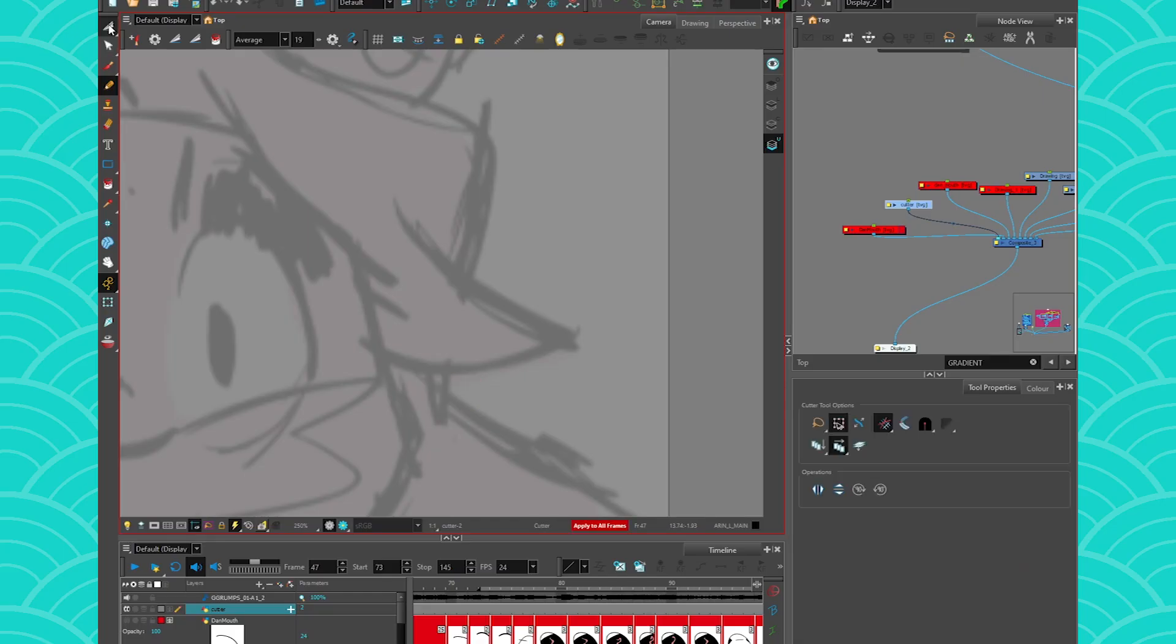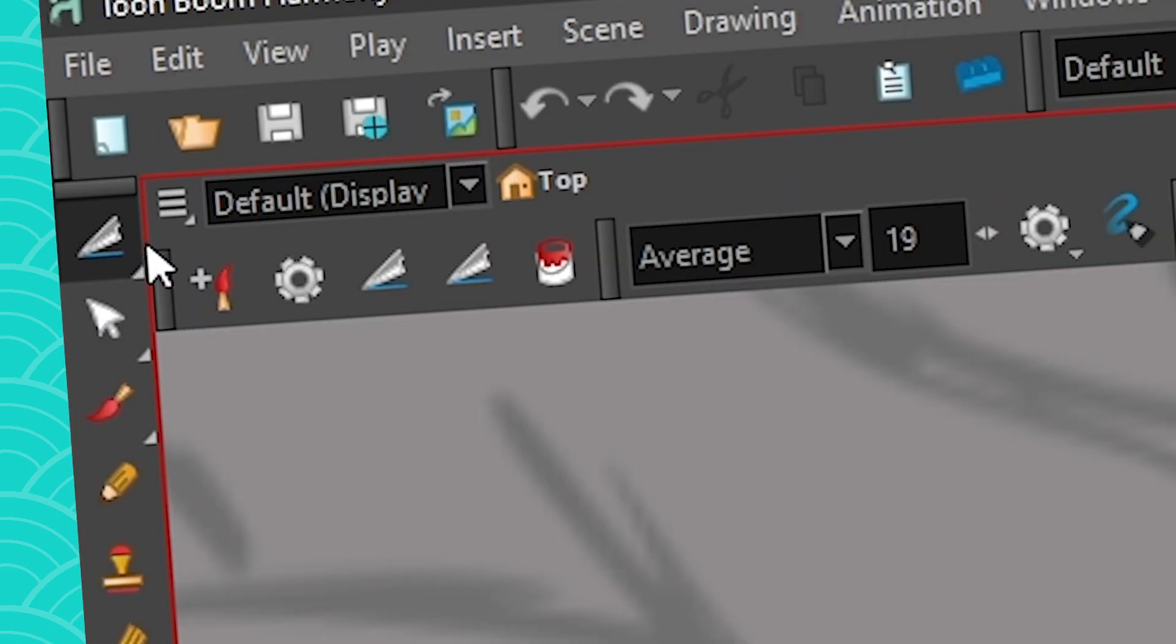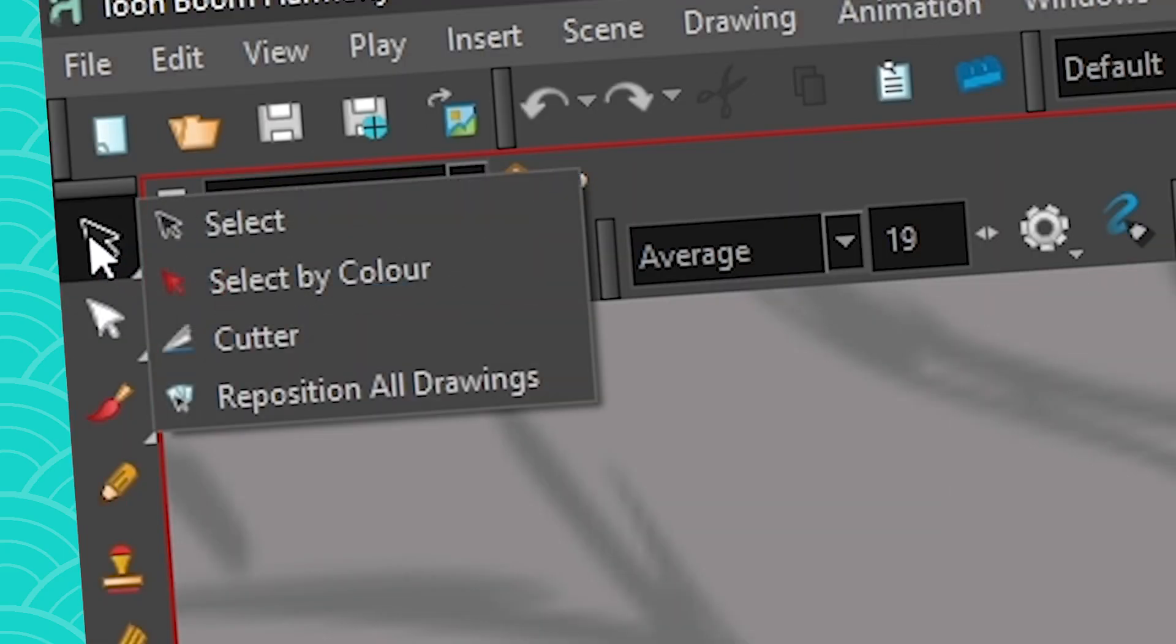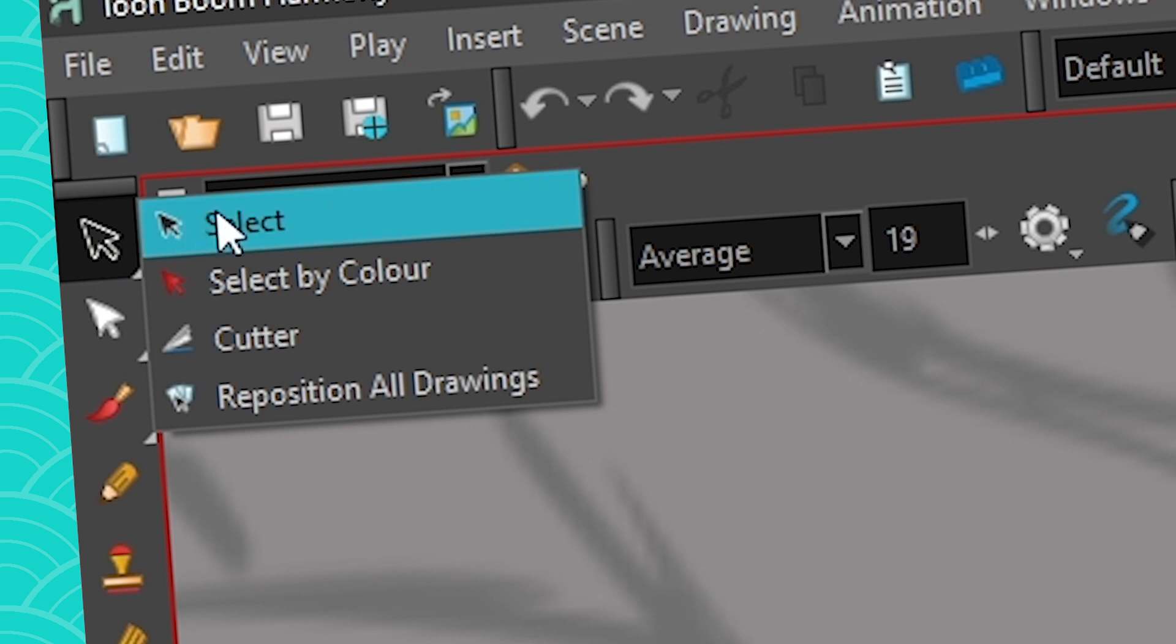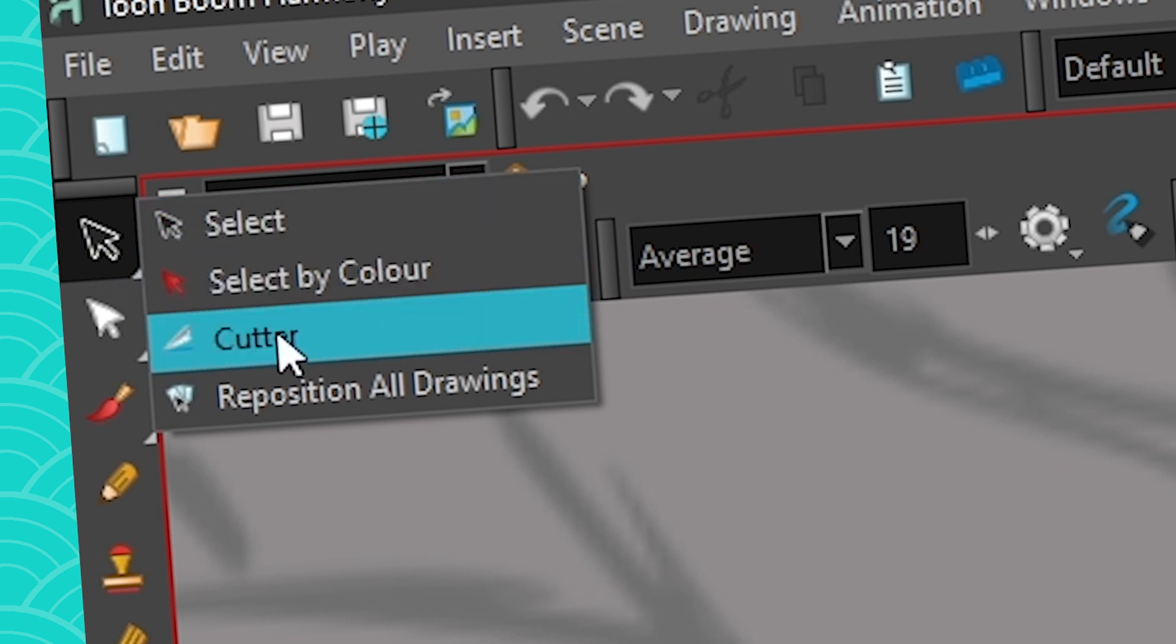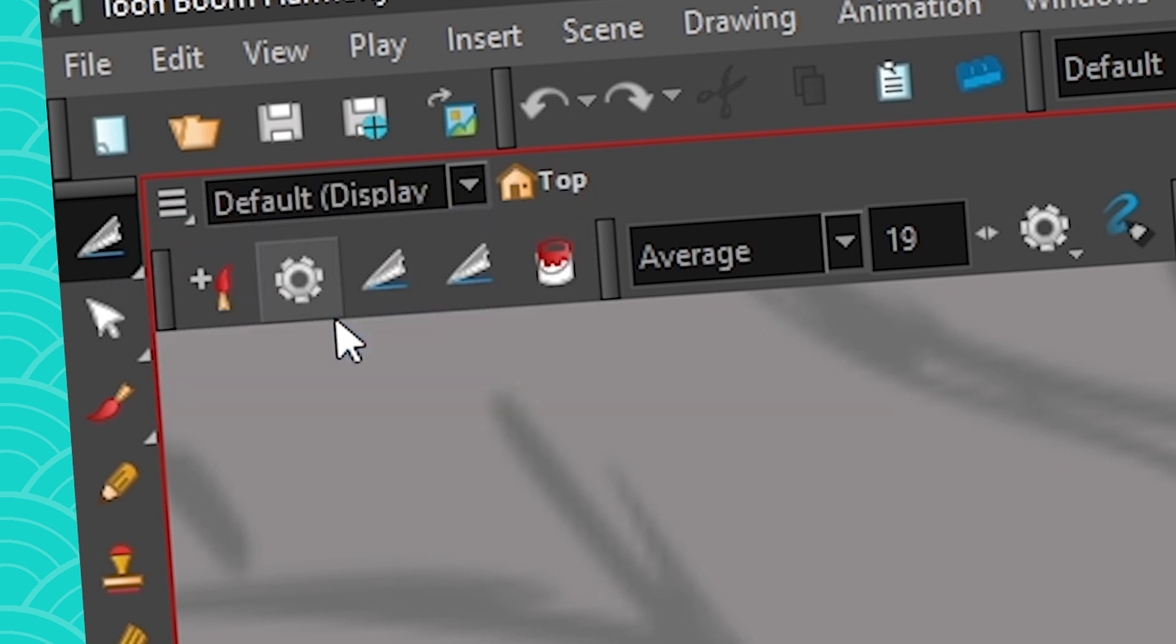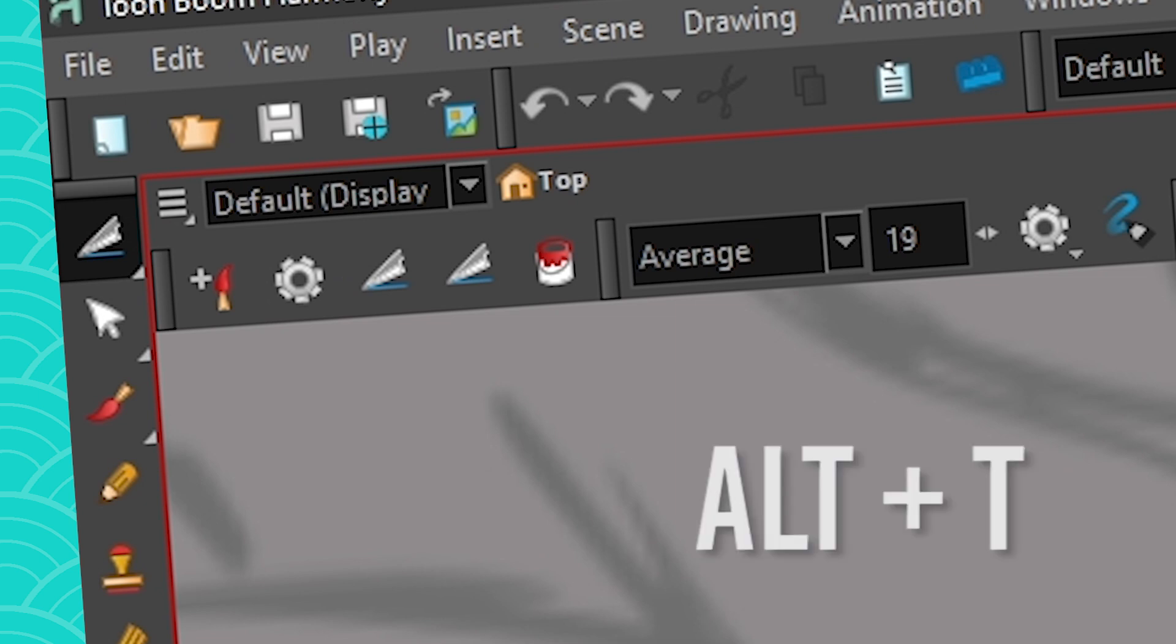Okay, so let's explore the cutter tool. So here's the cutter tool. It's located here within the select tools. The shortcut for it is Alt T which means that if you just press and hold the letter T and you use it, it's temporary. When you release the letter T you're going to go back to whatever old tool you were using.